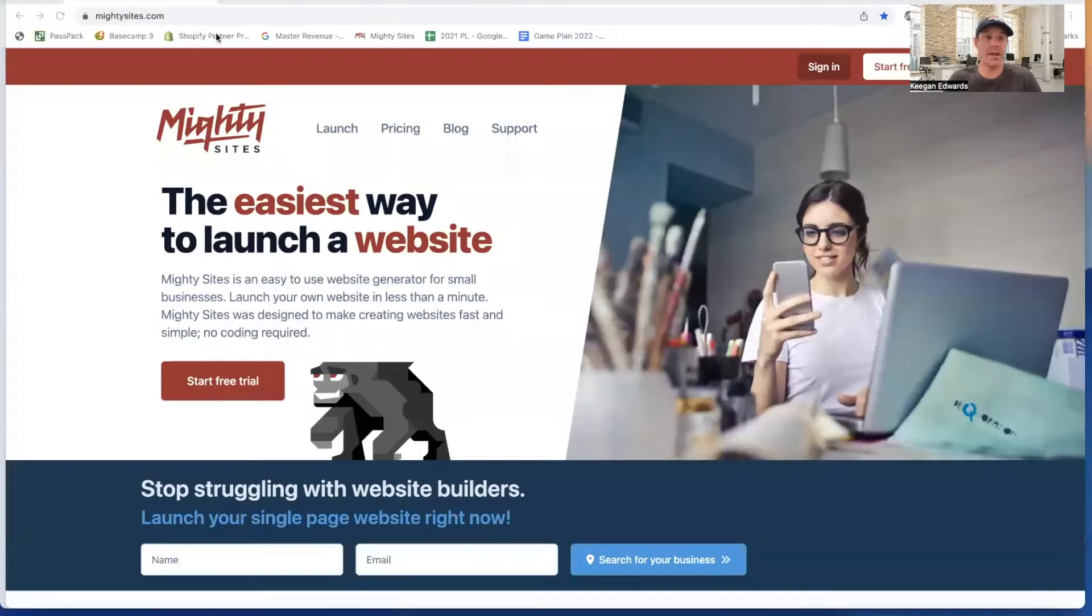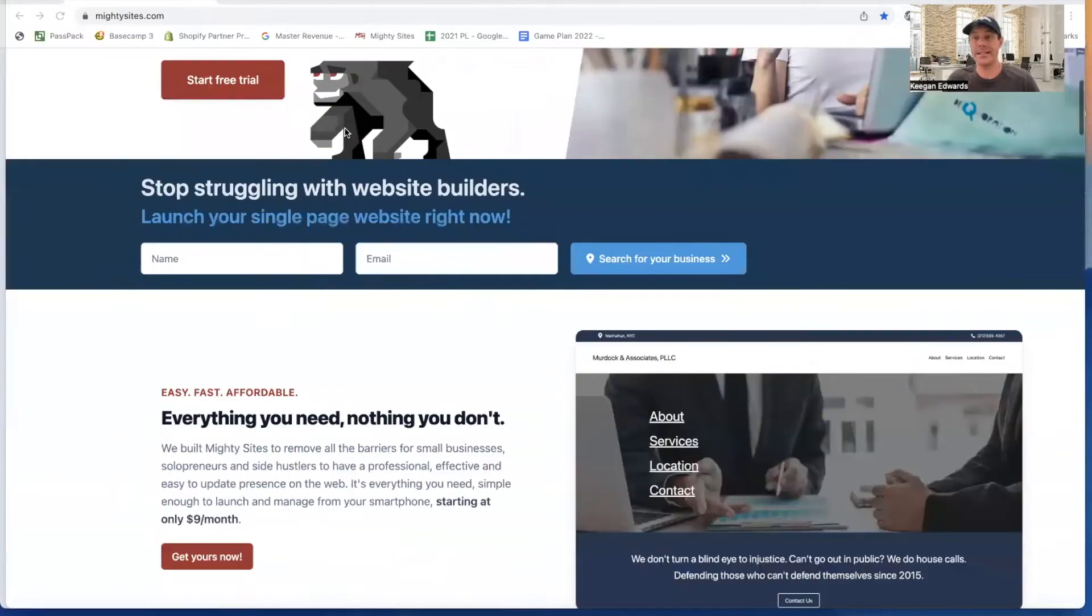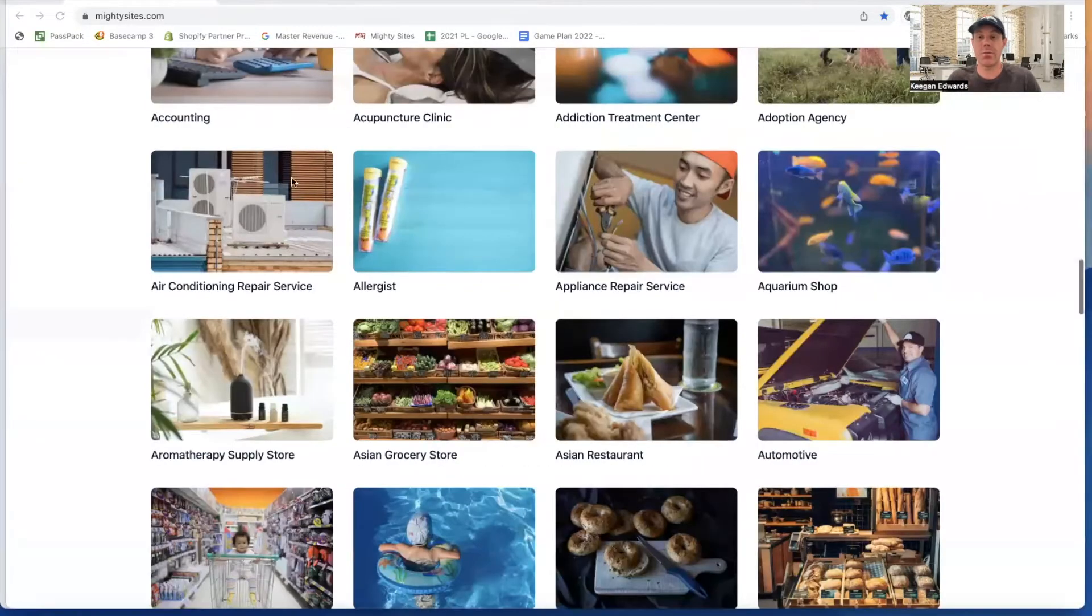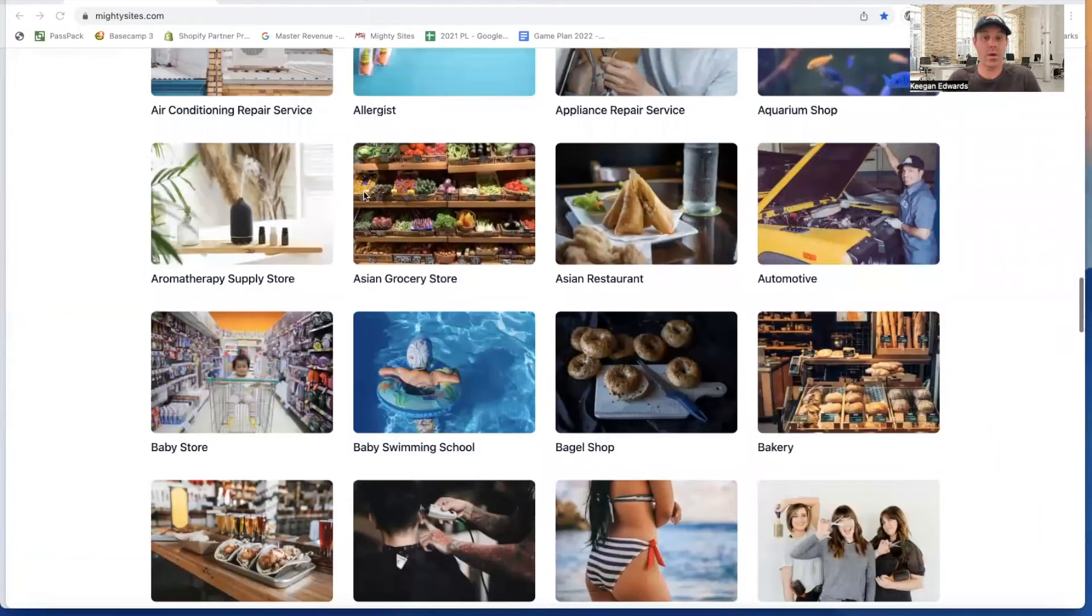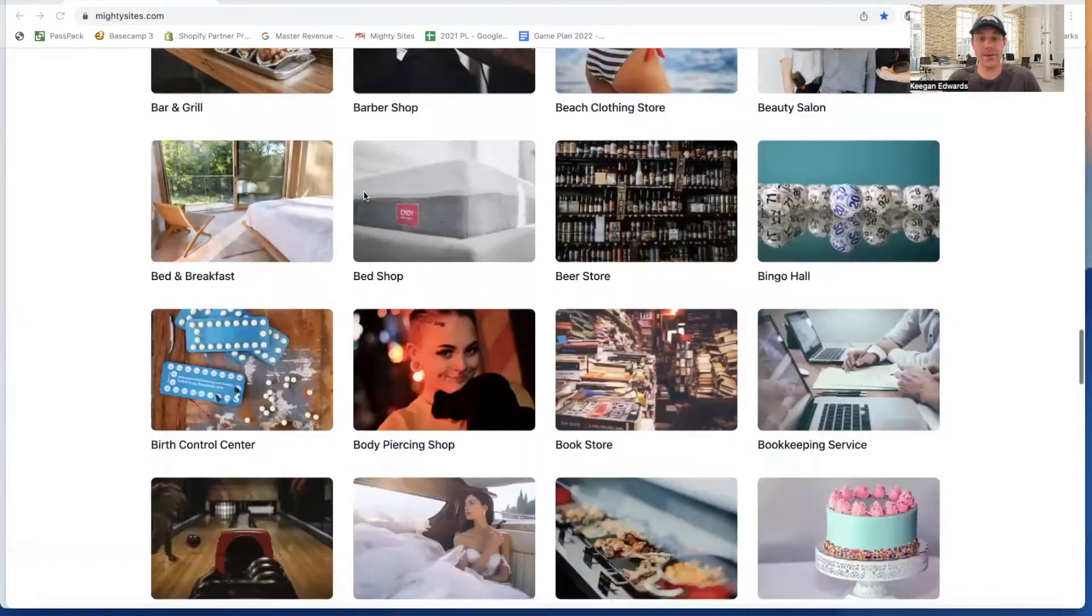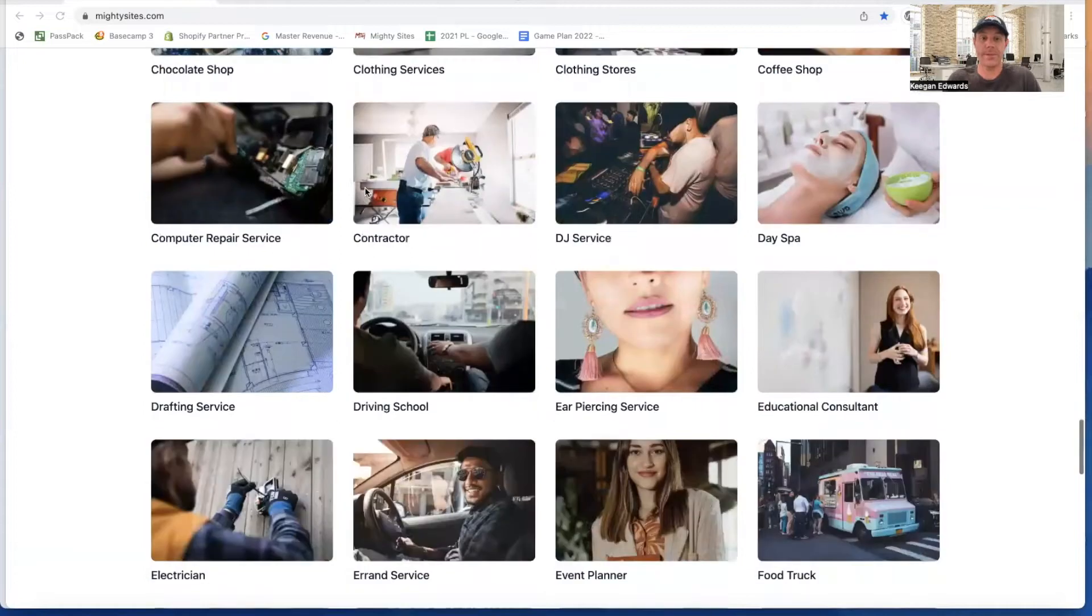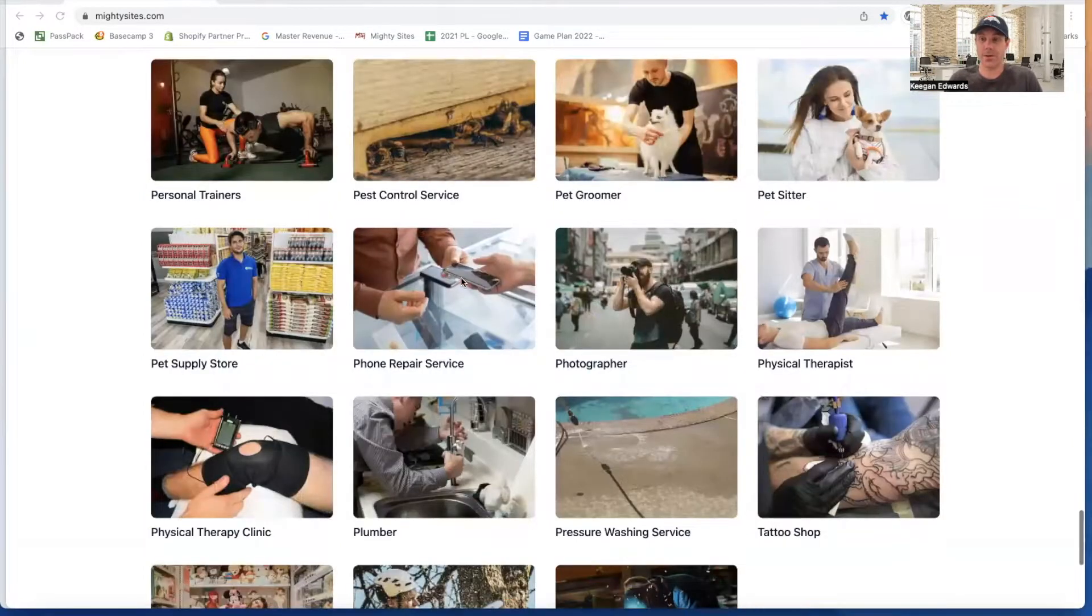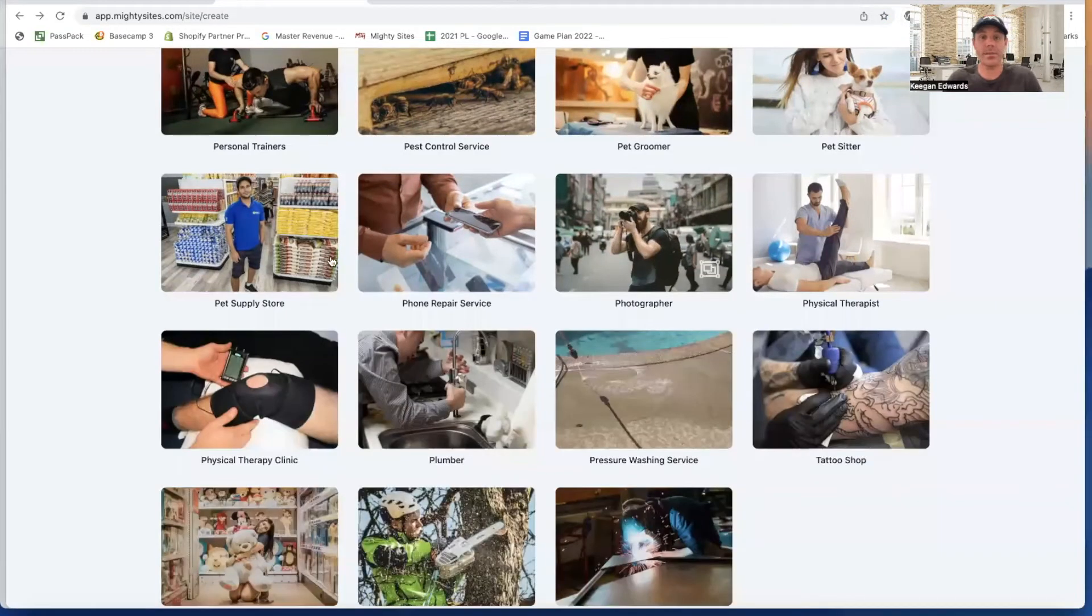The first thing I do is go to this company, mightysites.com, and I can click on start free trial or launch. This company has all sorts of different website templates for local businesses, so it's really quick and easy to find the type of business that you are and create a website for your company. You can see phone repair service right here. That's the type of business we're talking about today, so I'm going to launch the template.